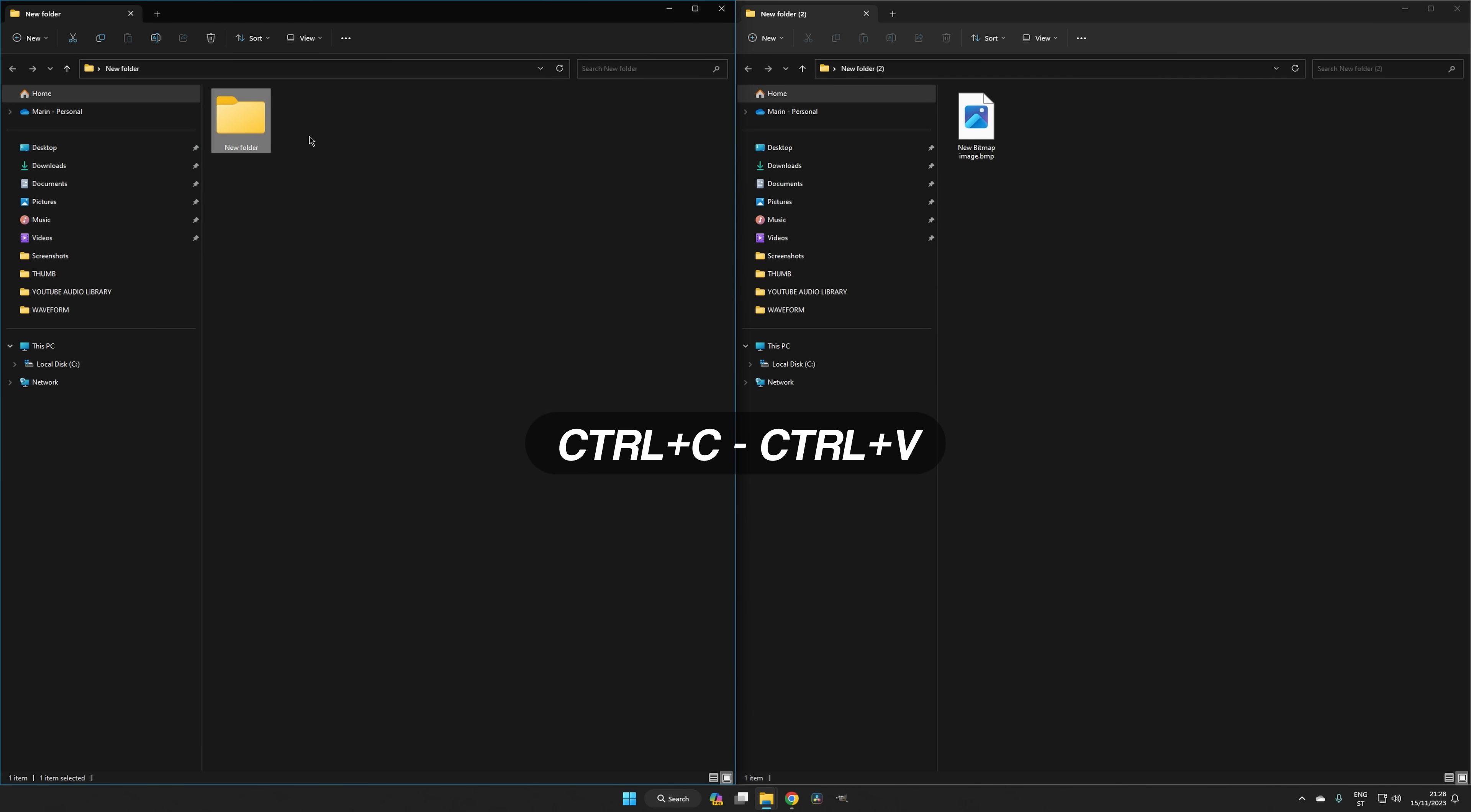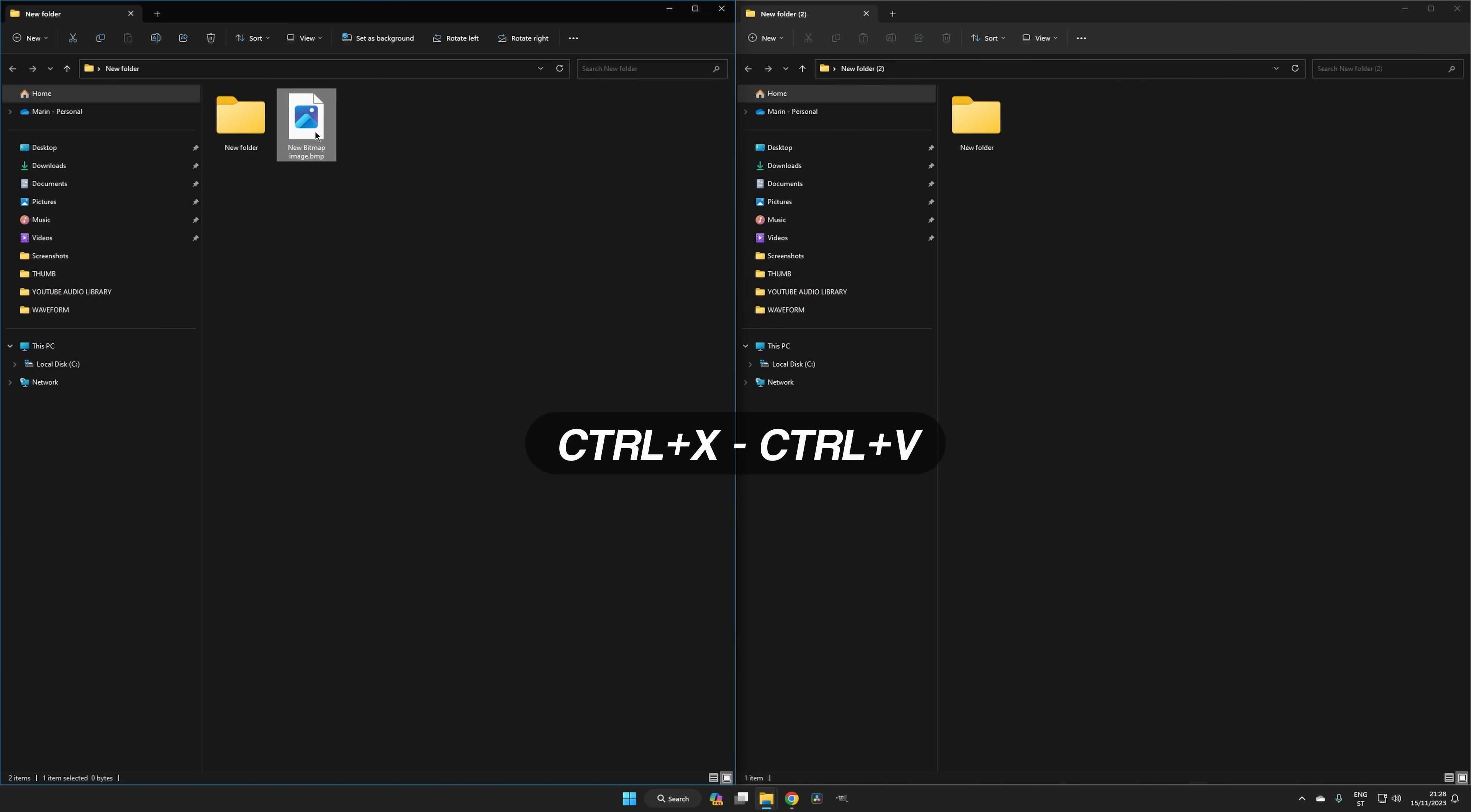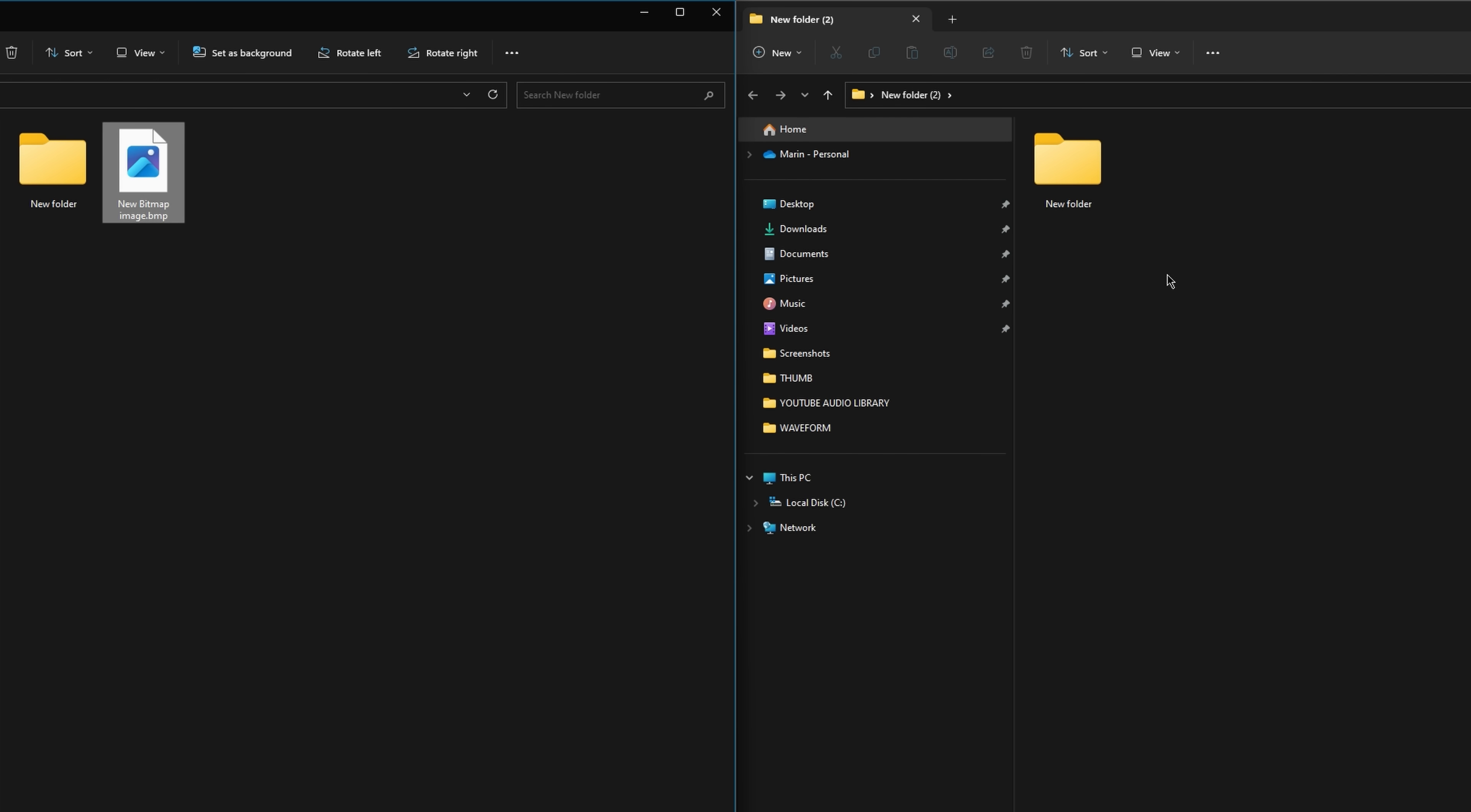In Windows, it's Control C, Control V to copy and paste, and Control X, Control V to cut and paste a file or folder. Alternatively, you can also perform the commands via context menus.